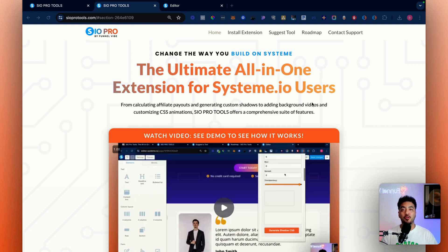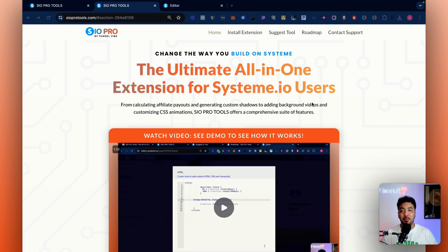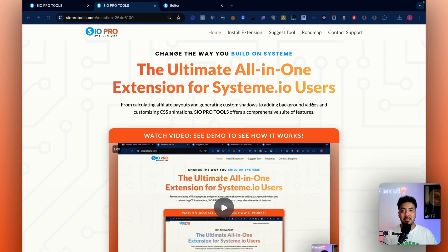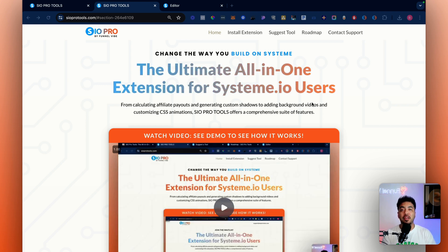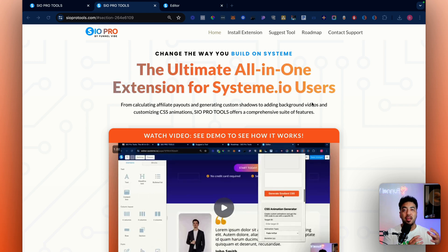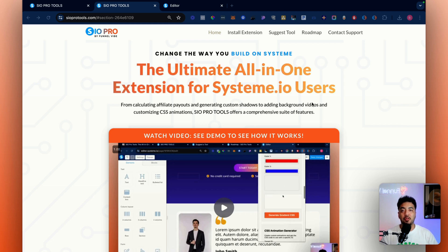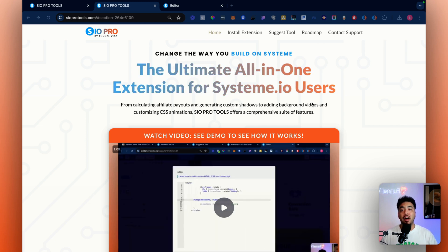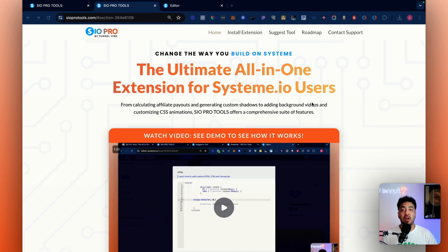I'm excited to finally talk about this new tool I've been working on for the past few months. It's going to change the game — we've built it on Systeme.io, and eventually other platforms, but right now I'm just focusing on Systeme.io. If you want more details about what's included in the offer, just click the link below and you'll be able to see what tools are available, upcoming tools, roadmap, etc. But for now in this video I'm just going to show you how each one of these tools works and give you a high-level overview of how you can implement it into your designs.